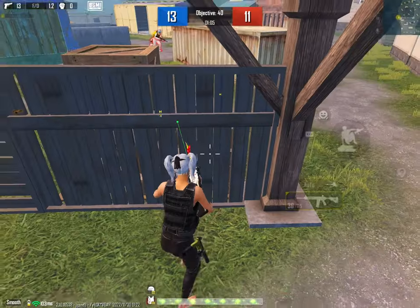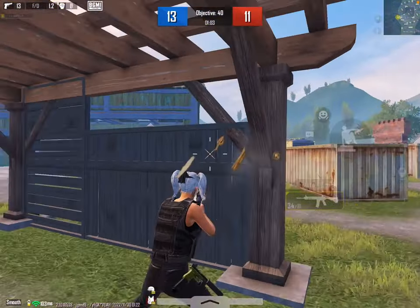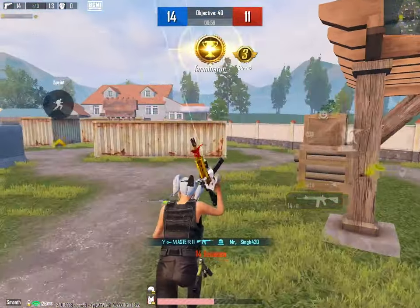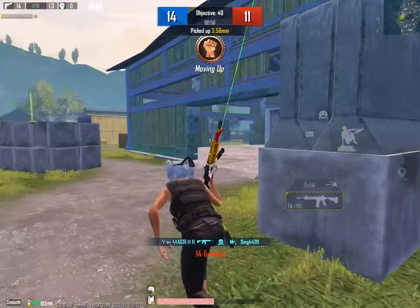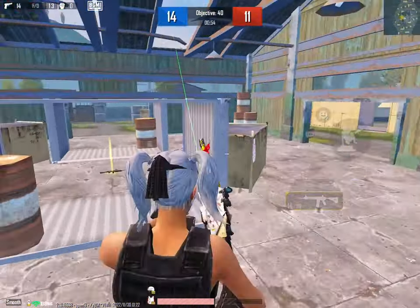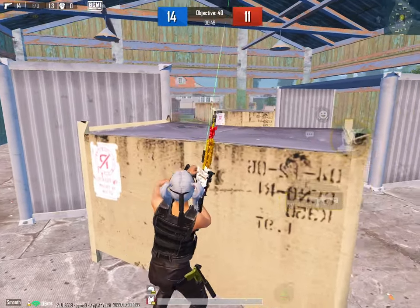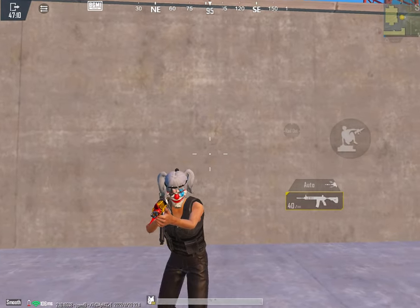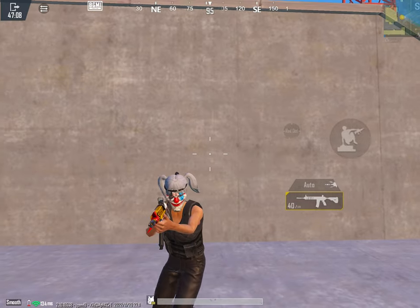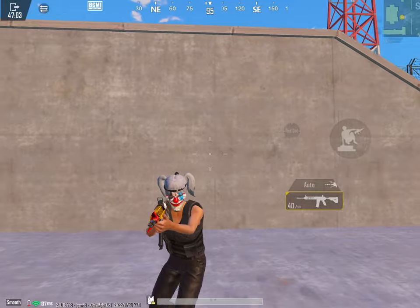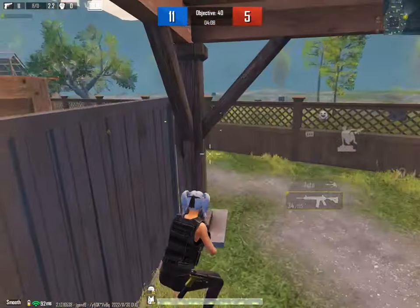दूसरा point: bullet spread क्यों होता है, और साथ में solution भी बताऊंगा। पहला reason तो मैंने बता दिया — game के designer ने game को ऐसे design किया है। लेकिन काफी सारे लोगों का bullet spread बहुत ज़्यादा होता है, तो उसका सबसे पहला reason है jiggle। जब आप jiggle देते हुए कुछ इस तरीके से fire करते हो तो आपका bullet कुछ इस तरीके से miss हो जाता है, जैसा कि आप यहाँ देख सकते हो।